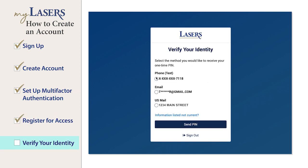Next, you will be prompted to select a method of delivery for a one-time PIN, which is an extra layer of security. The contact methods displayed are based on the information Lasers has on file for you. You can receive your PIN through text, email, or postal mail. Make your selection, then click the Send PIN button.